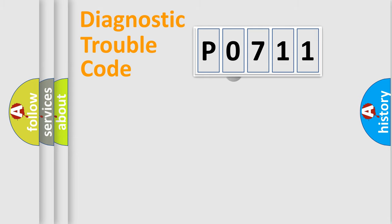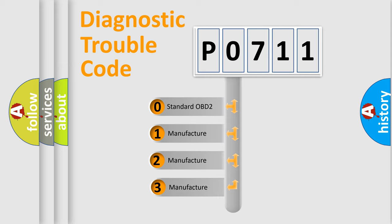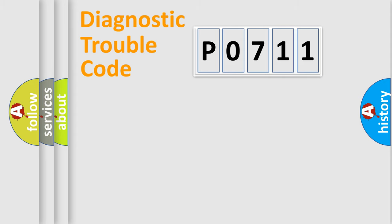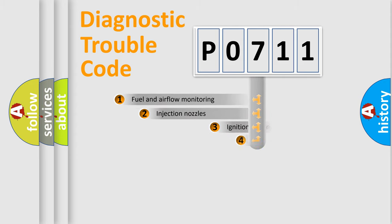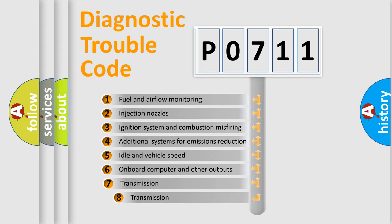This distribution is defined in the first character code. If the second character is expressed as zero, it is a standardized error. In the case of numbers 1, 2, or 3, it is a manufacturer-specific expression of the car-specific error. The third character specifies a subset of errors.